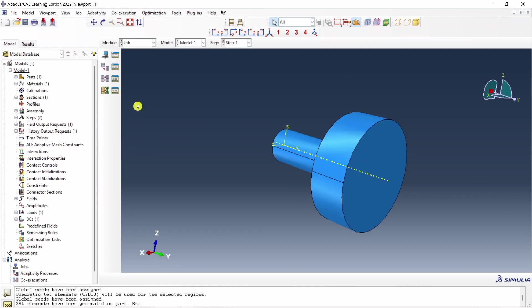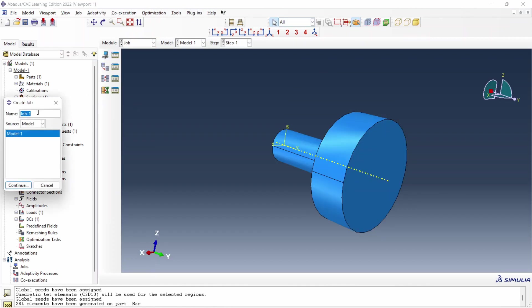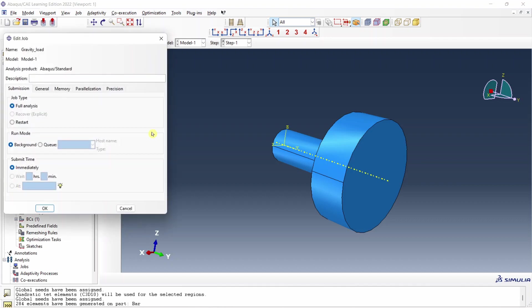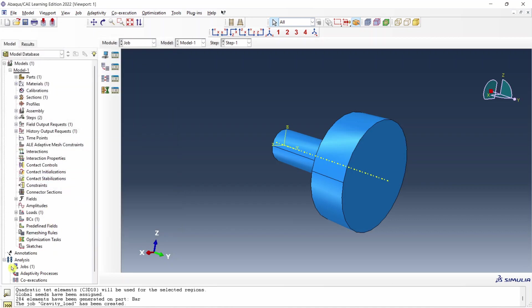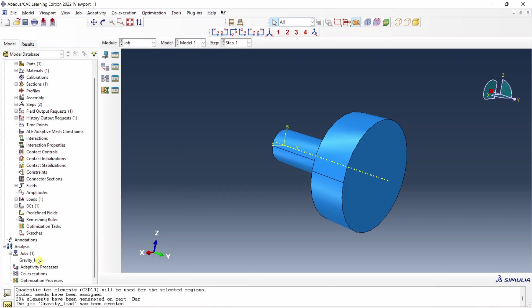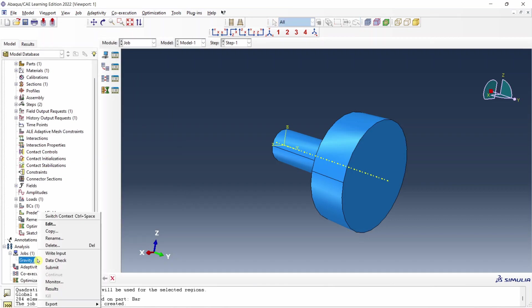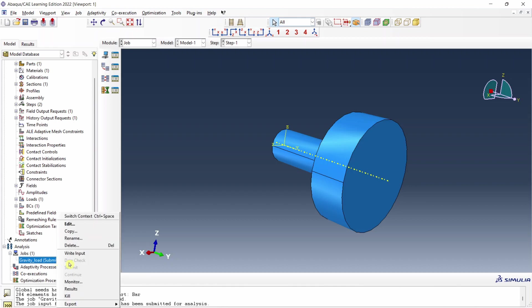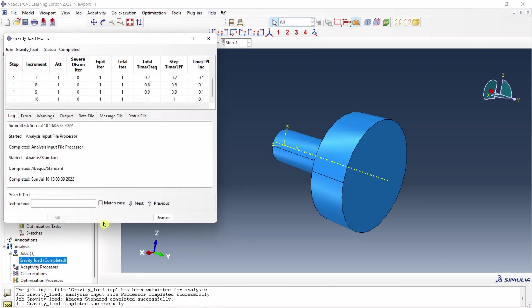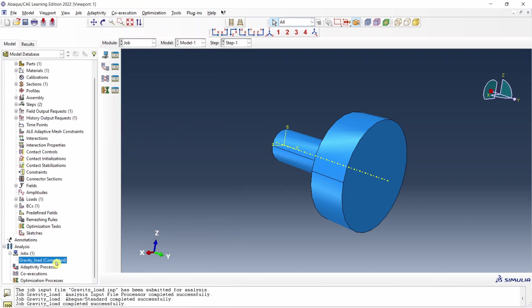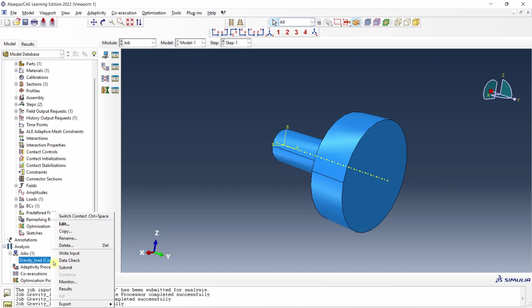Finally let's create a job. Let's name it as gravity load. Say continue and okay. And let's submit it. Very few number of elements so job is done very quickly. Let's go to results.